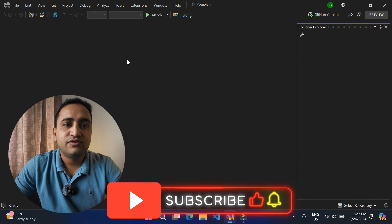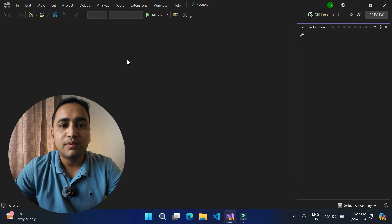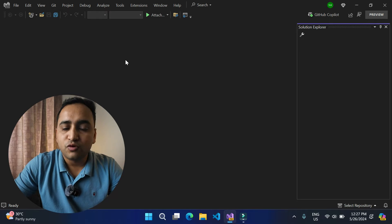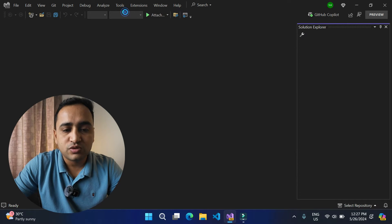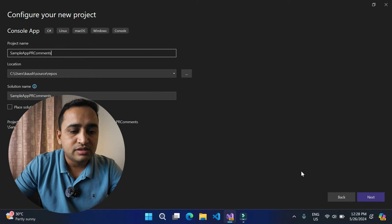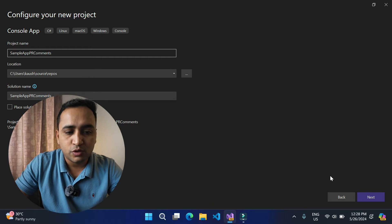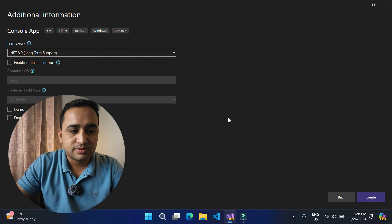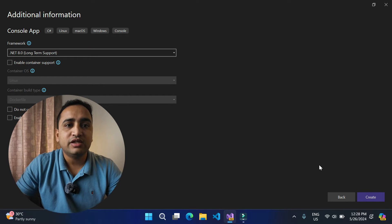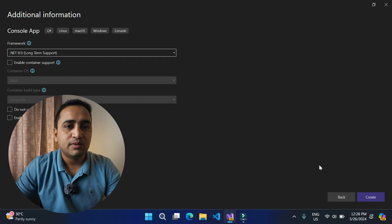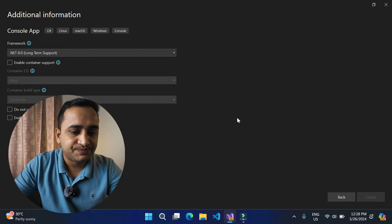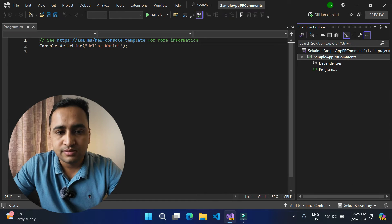For this demonstration we can create any type of project, because this is not specific to any kind of project — it's about Visual Studio itself. For simplicity, let's quickly create a new console application. The project name is 'Sample App PR Comments' — you can give any meaningful name. This is not specific to .NET Core or any other programming language version; it's only about the connection between Visual Studio and the Git provider.